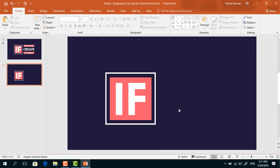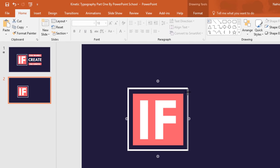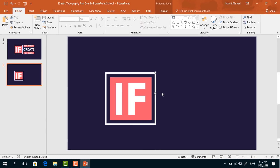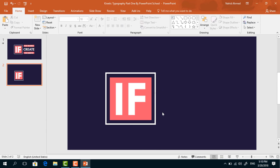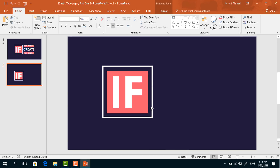Now we have to make some changes for the last one. Select and holding the Shift key, resize its height. Holding Ctrl+Shift, drag it upward and it will be duplicated. We are taking two lines for the last one because it will have an extra effect when we add the animation. Now select all of these and place them here.